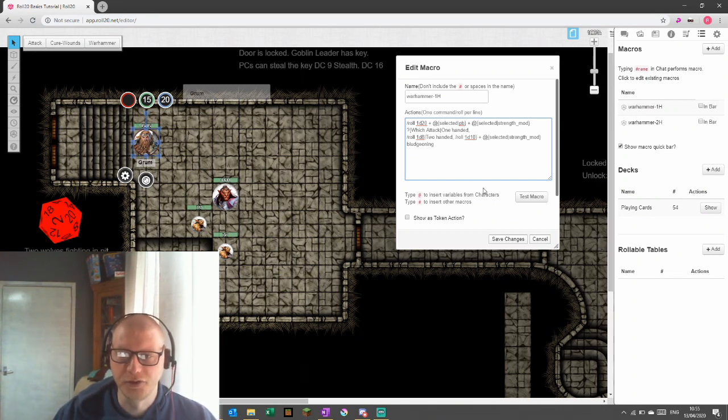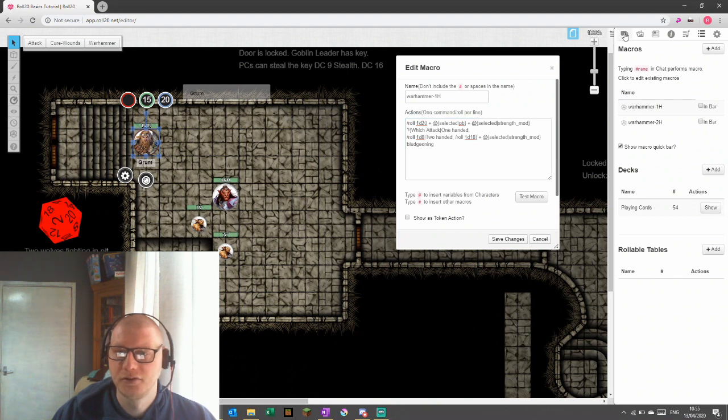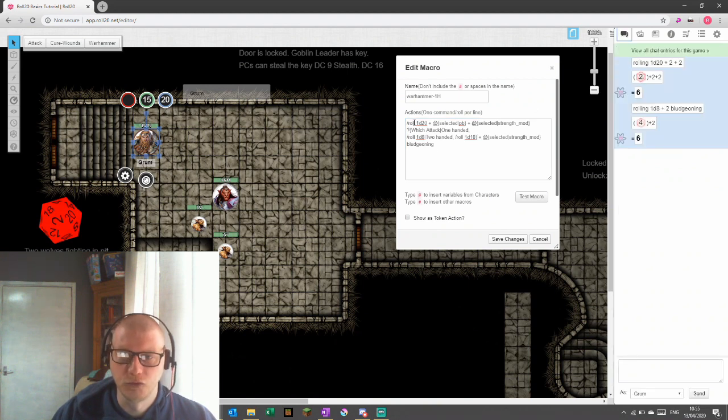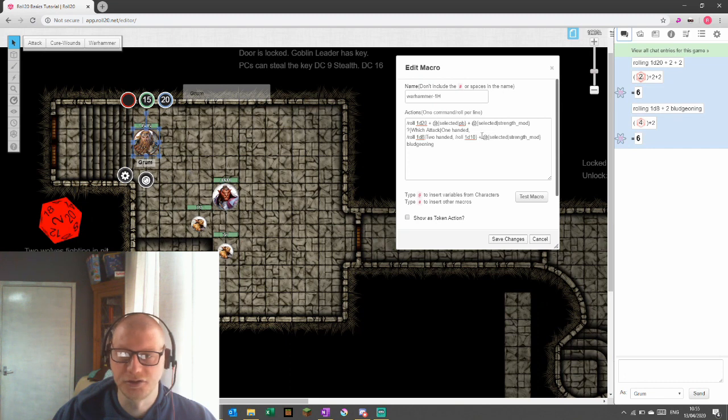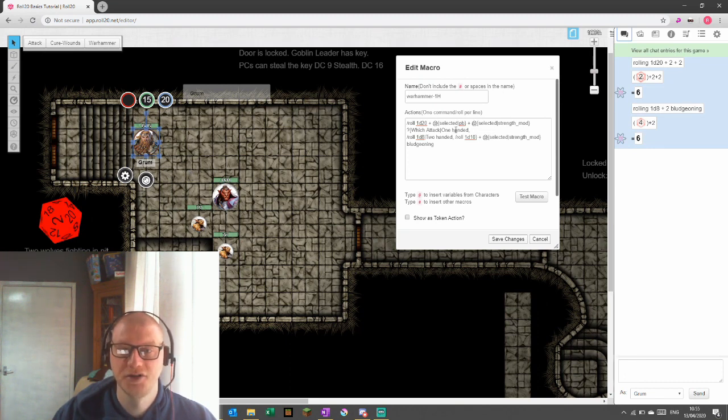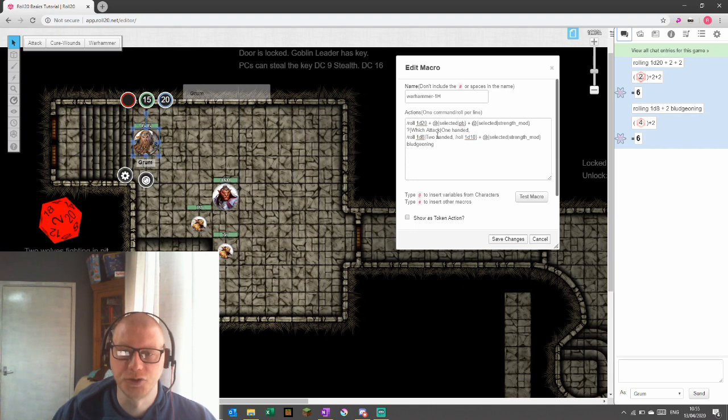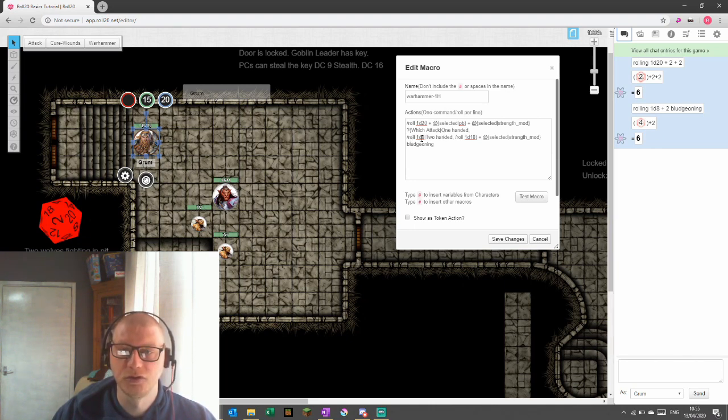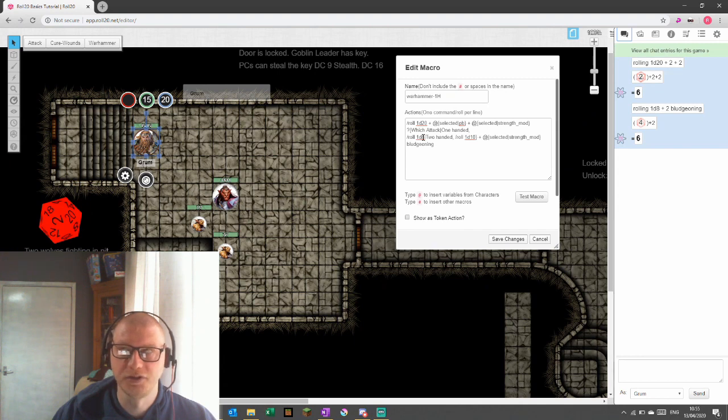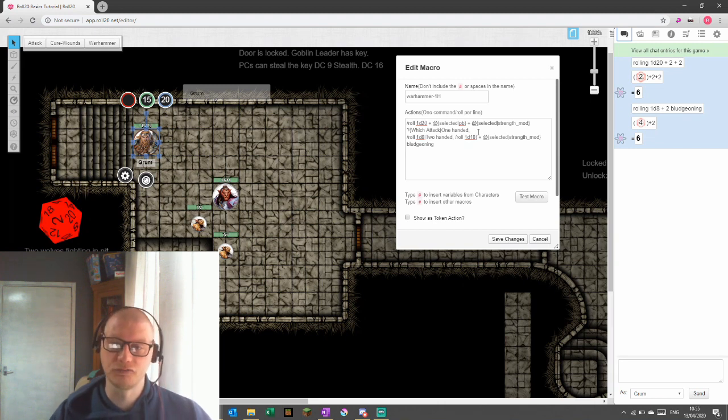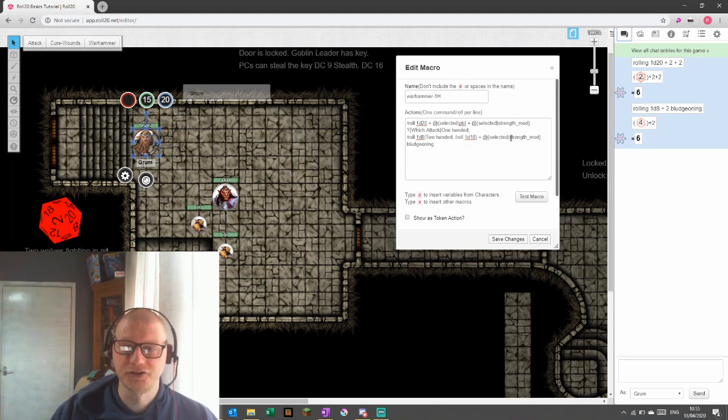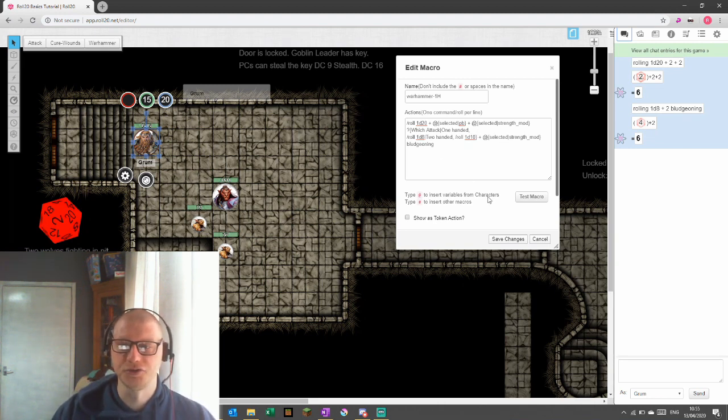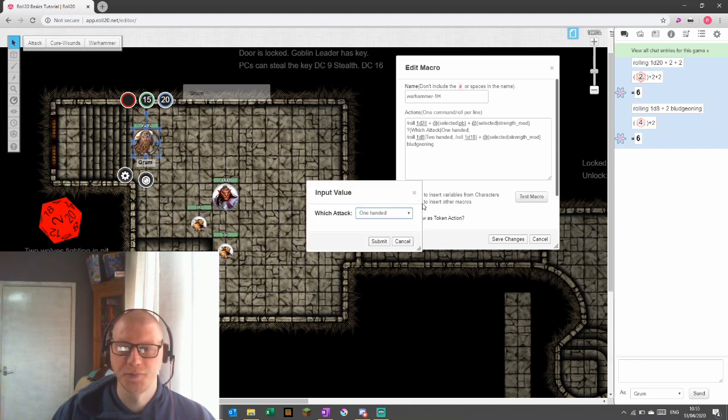So let's just have a look at what we've done there again. We're saying roll 1d20, add your proficiency bonus of the selected token, add the strength of the selected token. Then ask us, is it a one-handed attack or a two-handed attack? If it's a one-handed attack, use roll 1d8. If it's a two-handed attack, use roll 1d10. And then whichever roll you use, add the selected strength modifier and call it bludgeoning. So let's test that macro out.